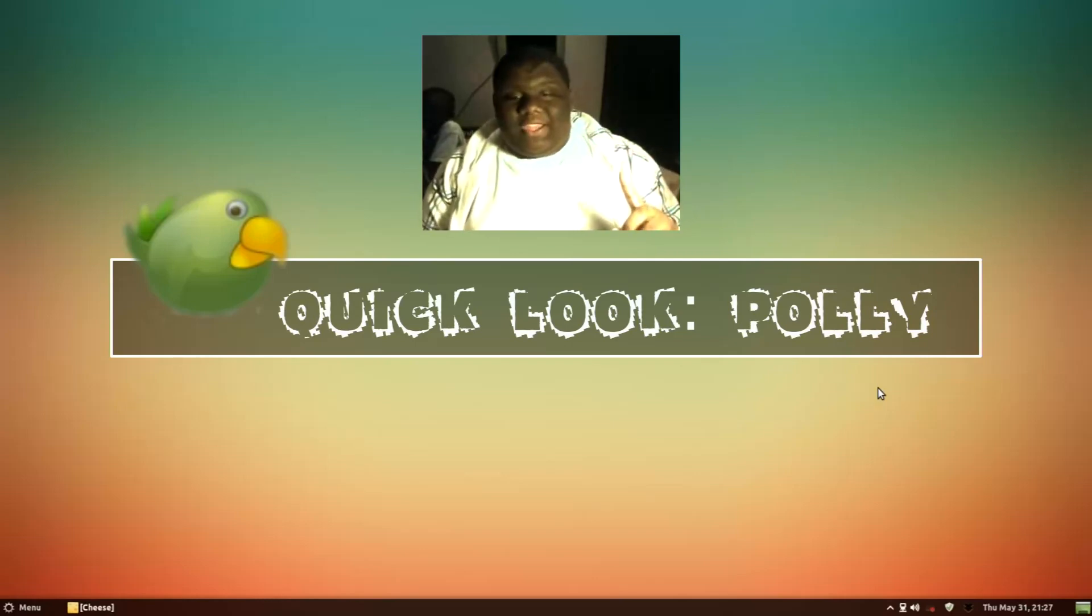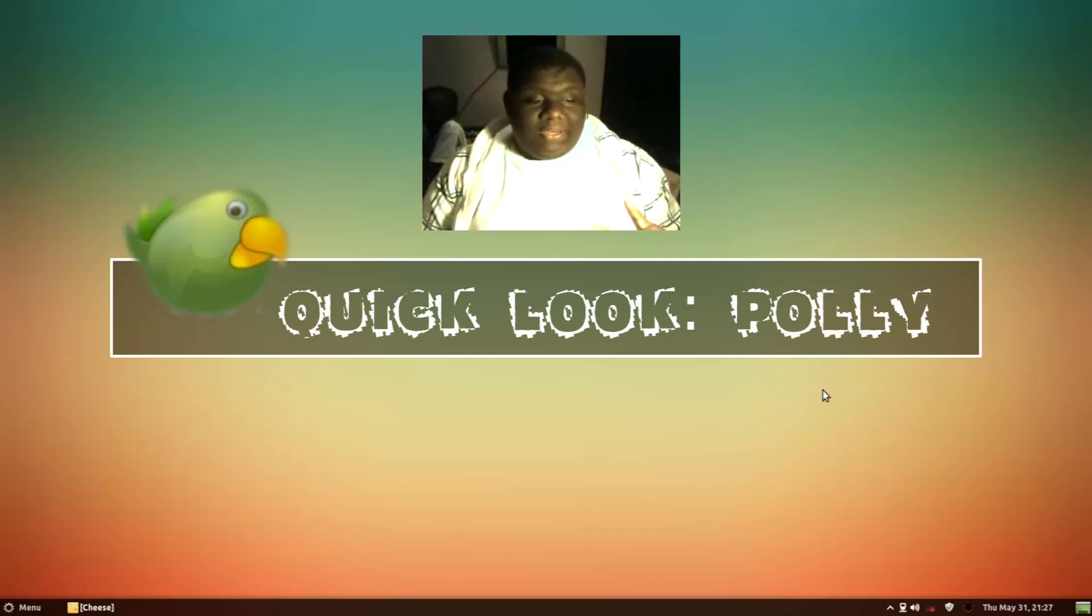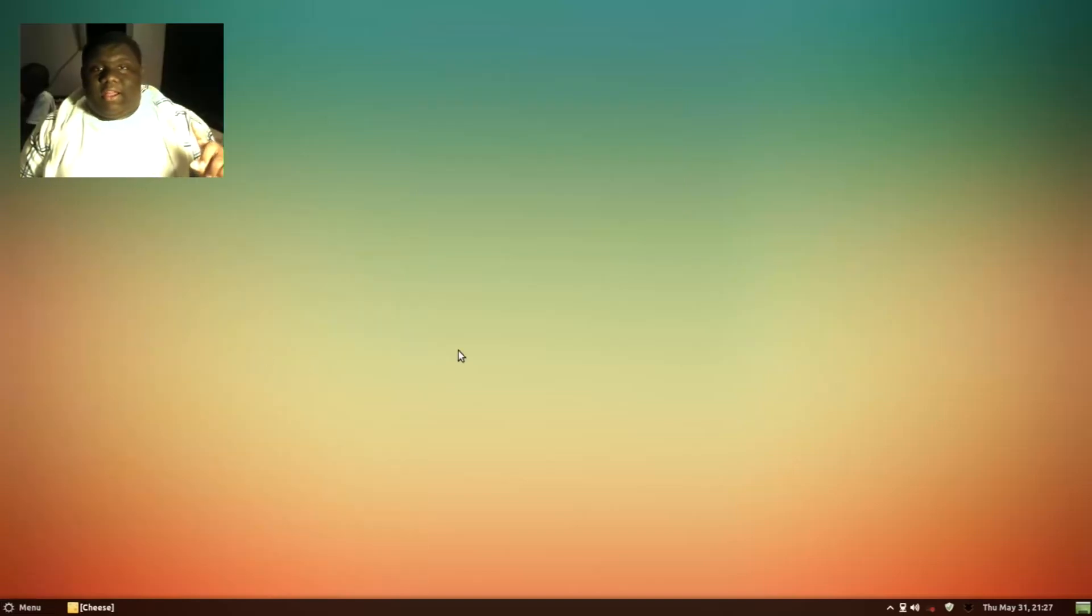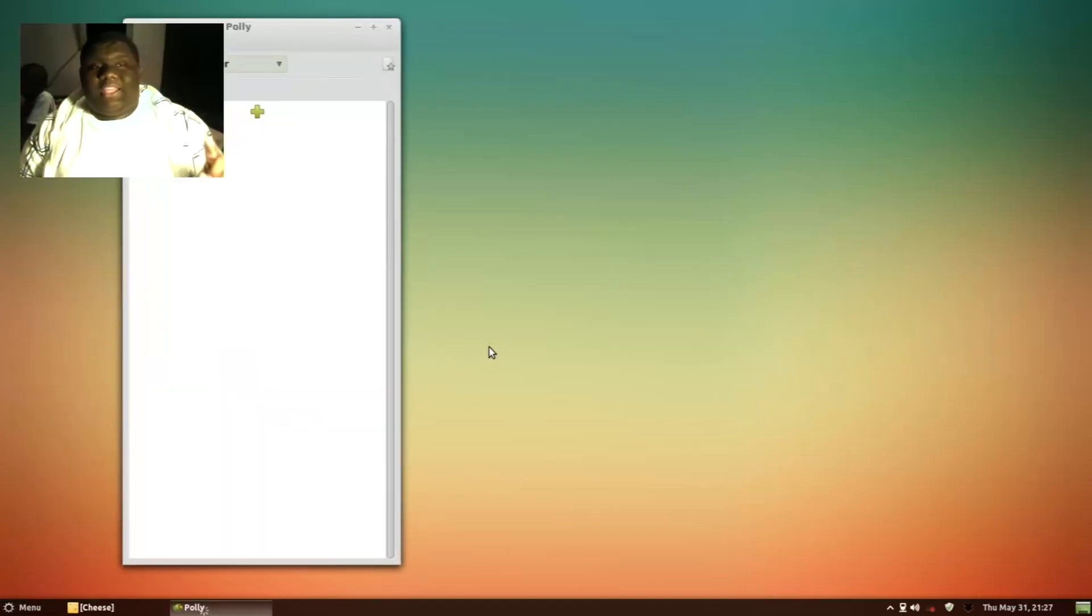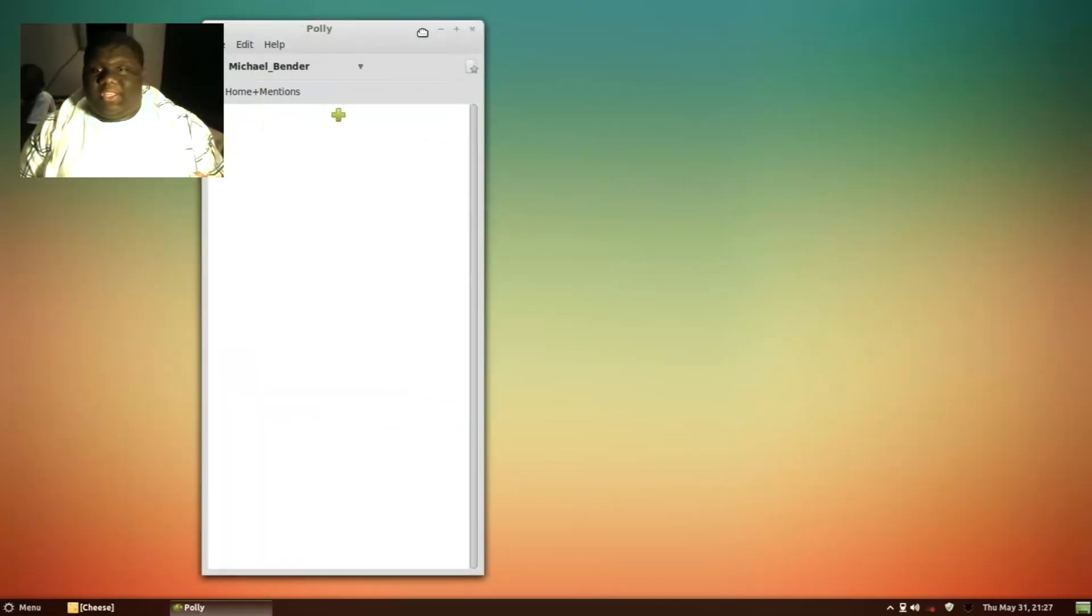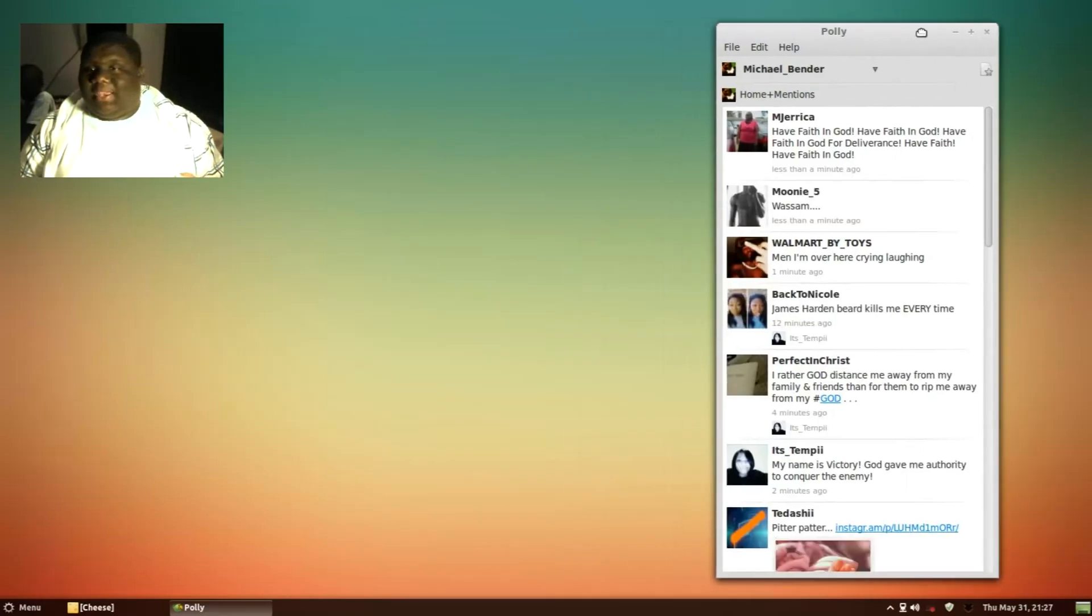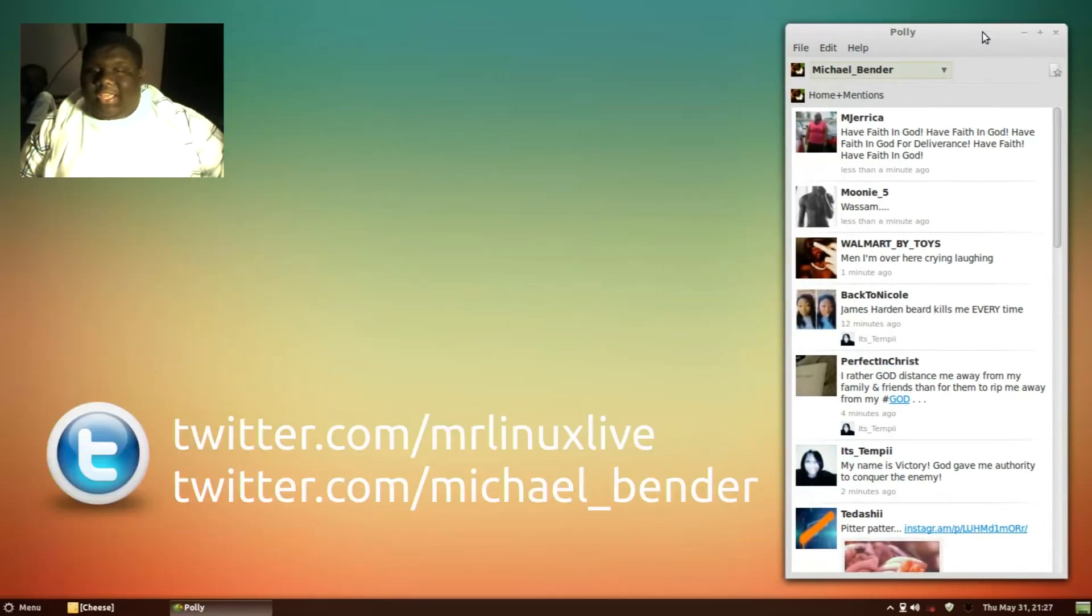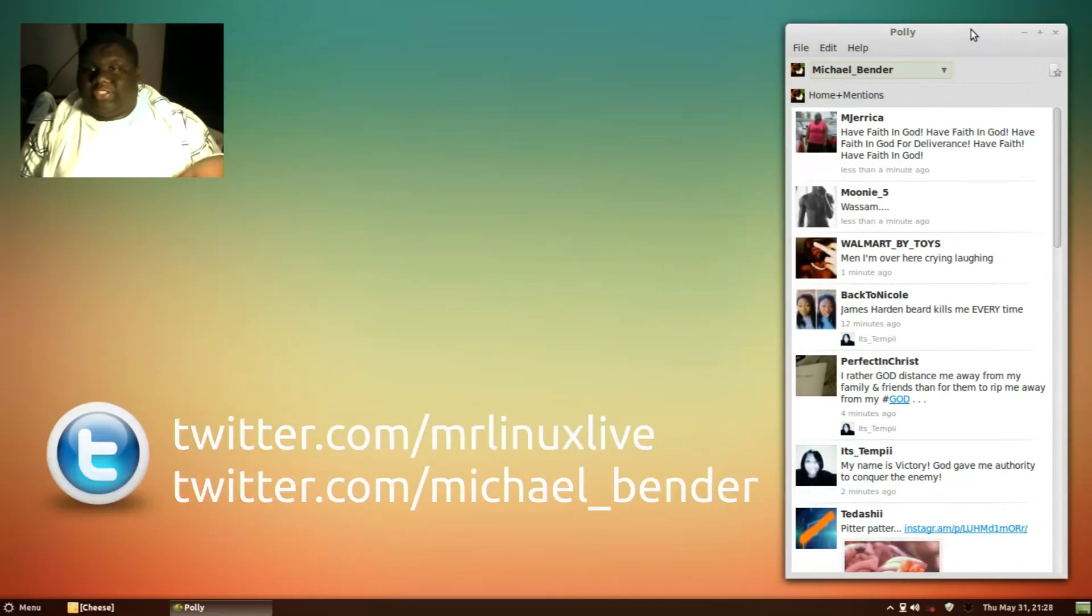But it's this new application called Poly. I'm just going to open it up here. Poly is excellent. I will have the command line you can put in to install this application in the description below so you can check that out down there.